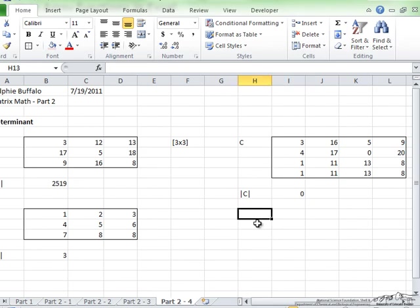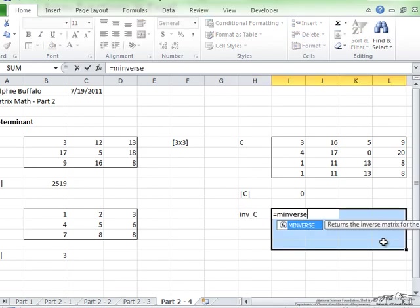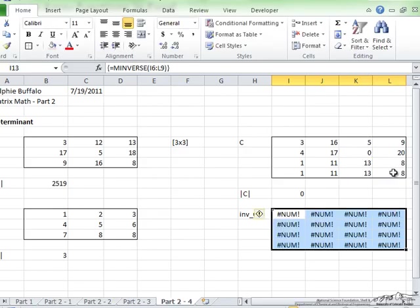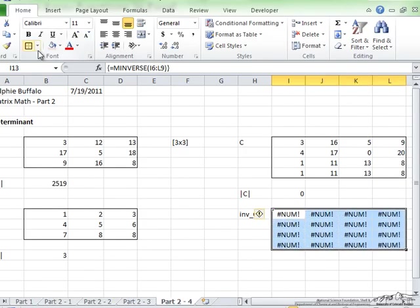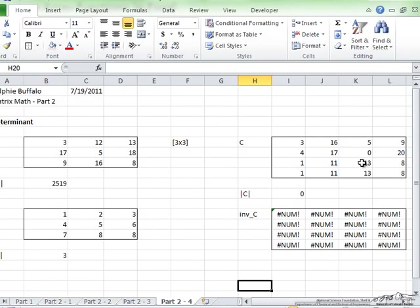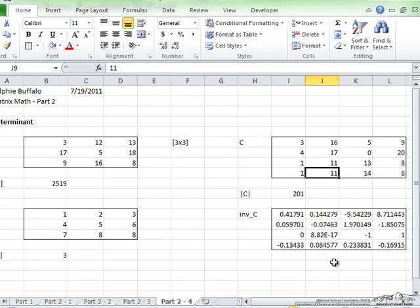To show here, if I do inverse of C and I calculate the inverse of this array, I get an error because since it is singular I cannot get the inverse. However, if I were to change this row, even one number on it, it is no longer singular and I can now have an inverse.